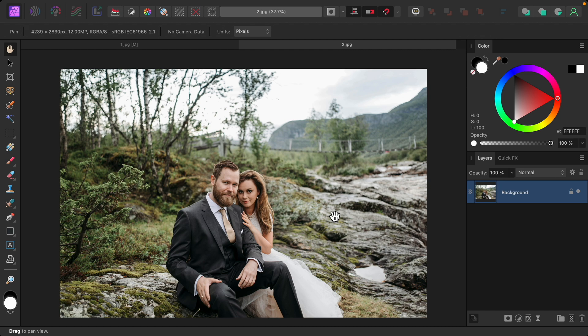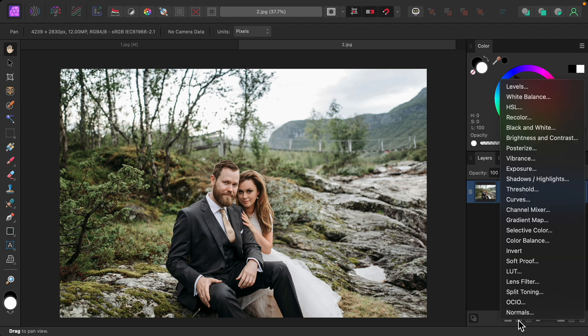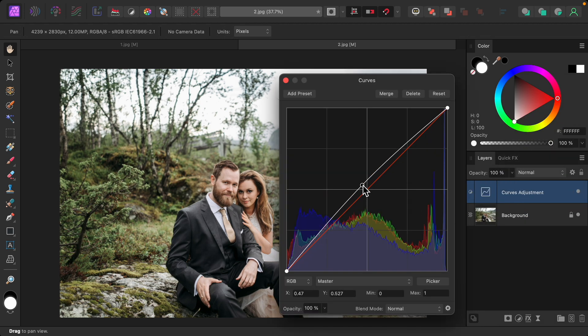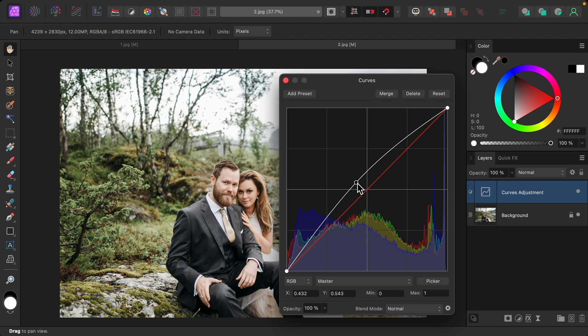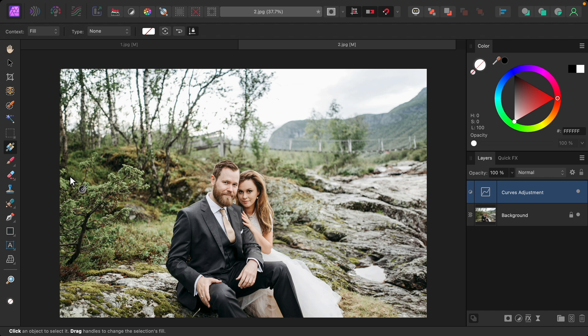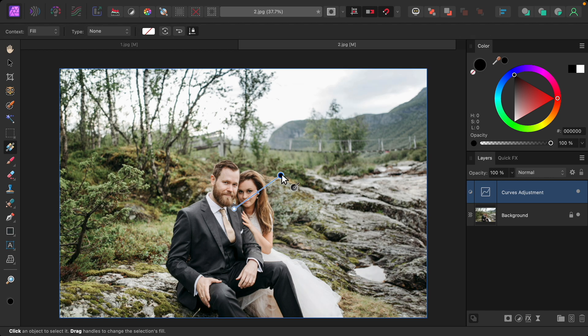Let's go ahead and start by brightening our couple. I'll add a curves adjustment and then I'll brighten it up. Then I'll grab the gradient tool and I'll click right here at the center of our couple and drag outward.